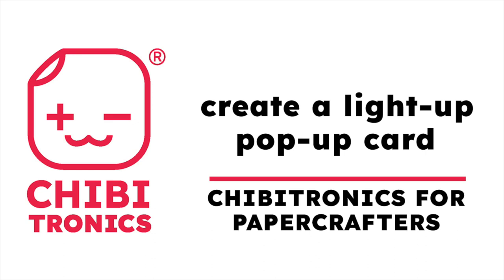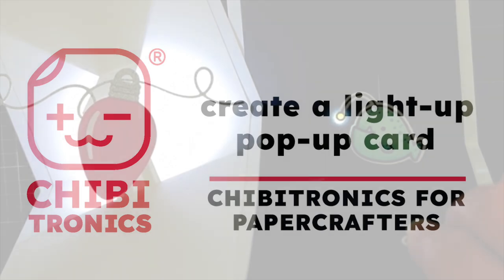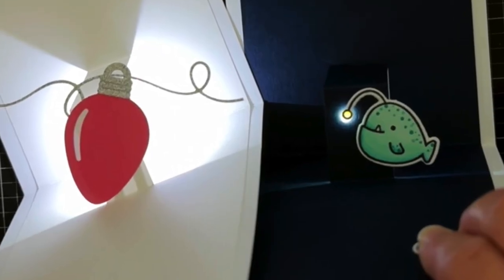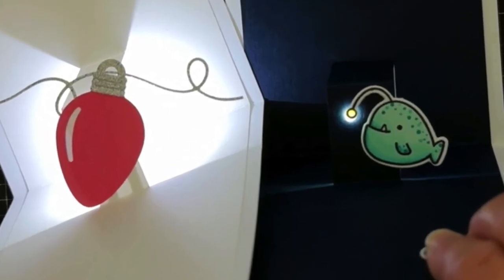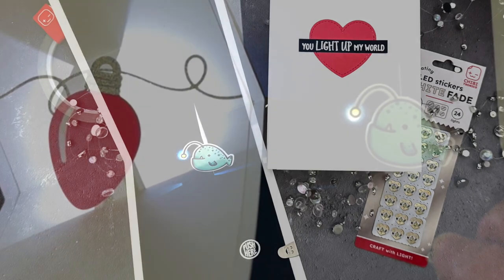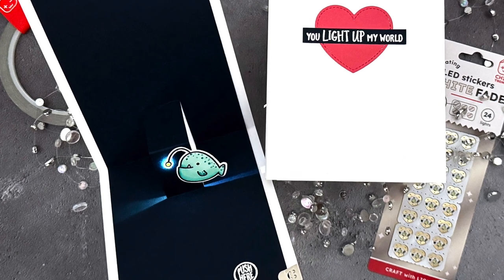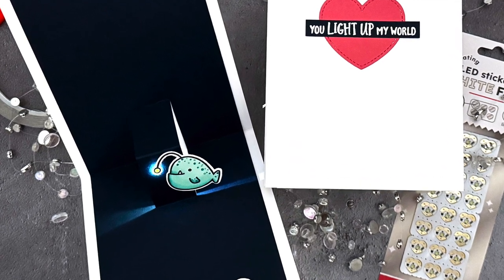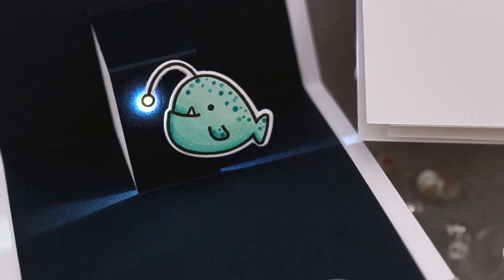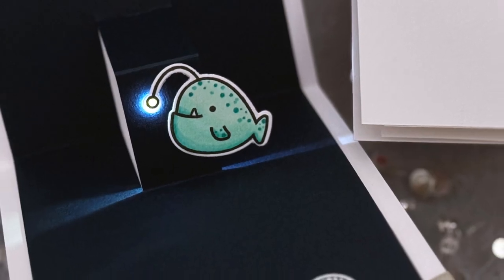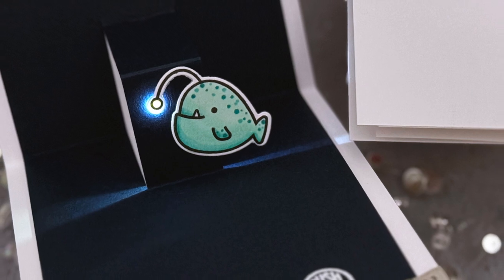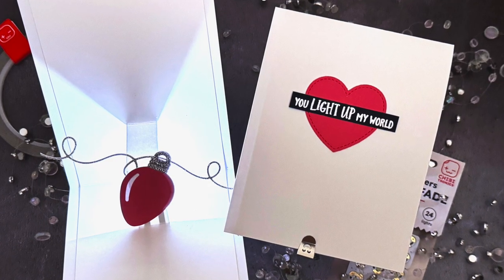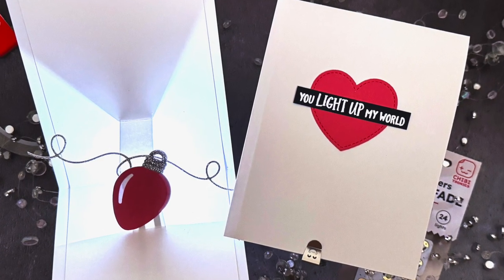Hello, Jessica Frost Ballas here with a video for Chibitronics. Today we're continuing our video series, Chibitronics for Paper Crafters, and I'll be teaching you how to create a light-up pop-up card. We'll use our LED stickers two different ways to get a focused point of light or a radiant beam. So let's get started.